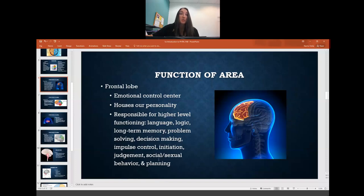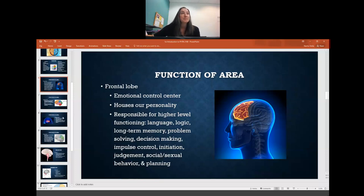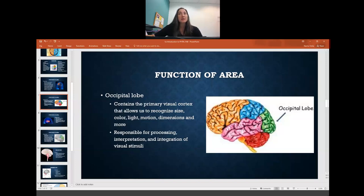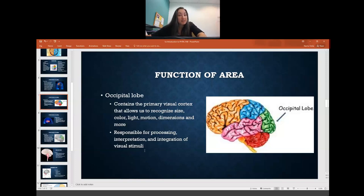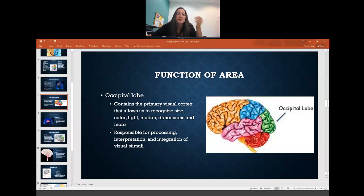Poor planning, poor judgment, poor decision making, poor problem solving — that might be explaining a teenager you know, because their frontal lobe is not fully developed. With the occipital lobe, it contains our primary visual cortex, so it's mainly responsible for receiving and processing our visual input. It allows us to recognize size, color, light, motion, dimensions, and faces. If you have a stroke in your occipital lobe, you could actually go blind even if nothing is wrong with your eyes, because even though the sensory input is getting in, there's nothing to process it.